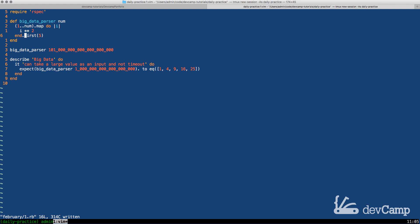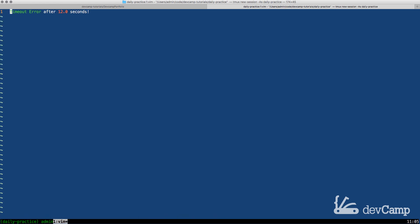But unfortunately if we try to run this you're going to see some troubling data and that is that our program is going to break. You can see that it is running down at the bottom. It's trying to process and I have my settings set so at about I believe 12 seconds it's going to time out and exactly that's exactly what happened. We have a timeout error after 12 seconds.